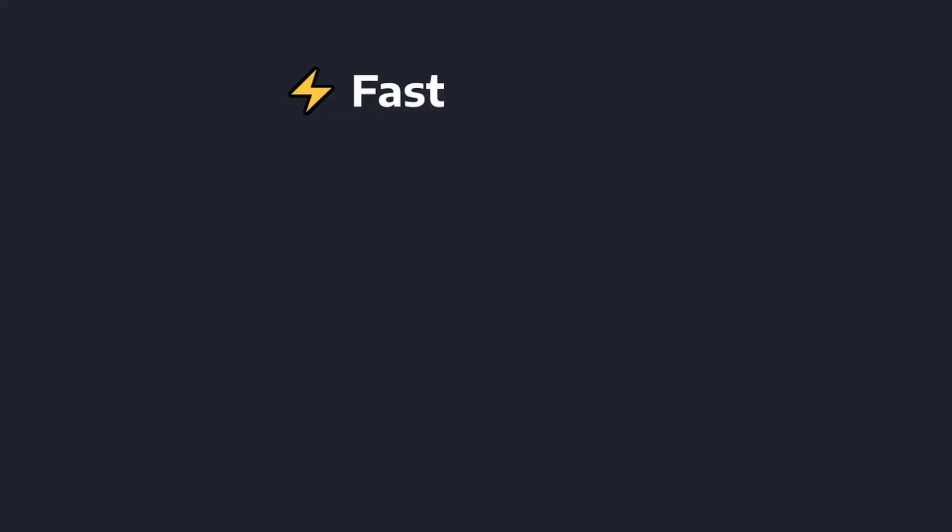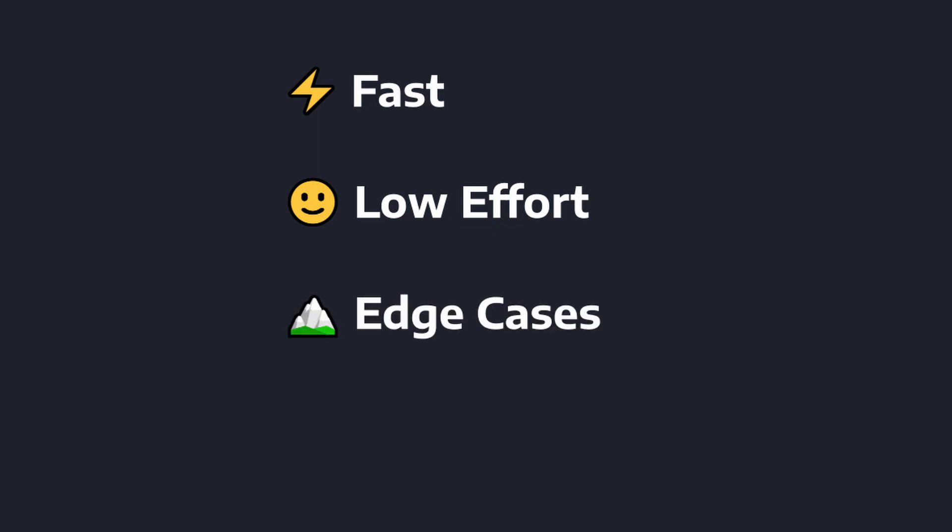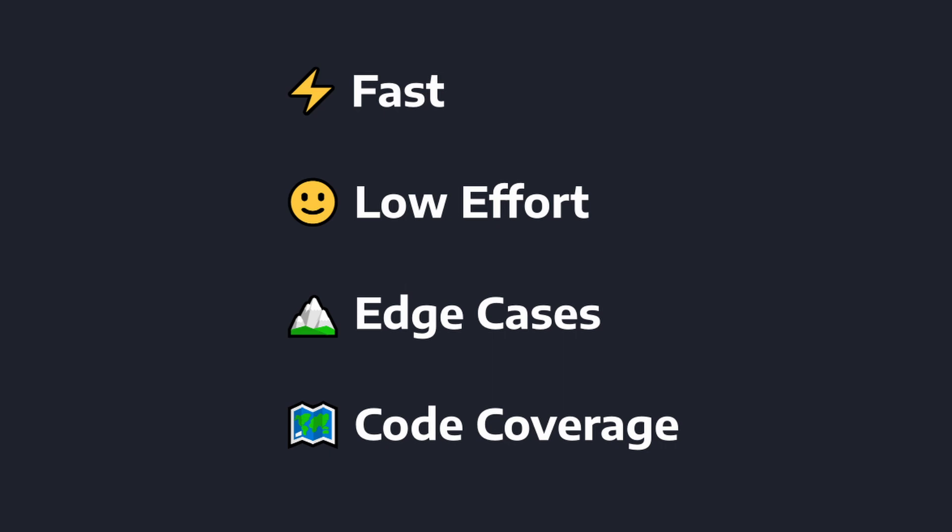Unit tests are fast, or at least they're supposed to be. They're somewhat low effort depending on how much mocking you have to do. They're really good for testing edge cases, you can pass in a bunch of inputs and outputs and get quick results on your tests, and they're great for code coverage if you care about vanity metrics.